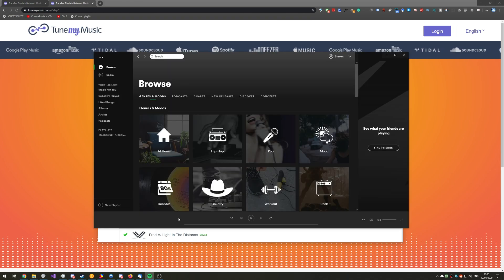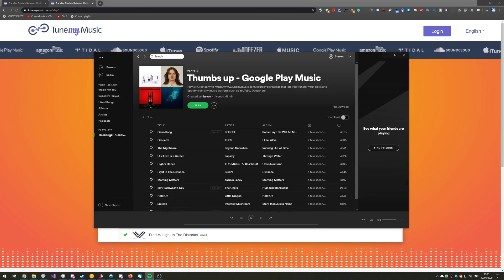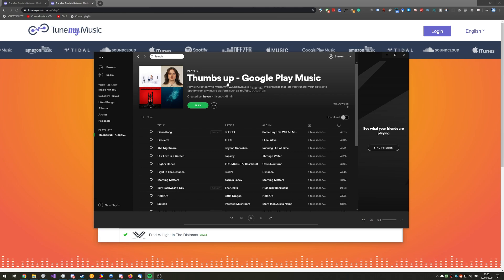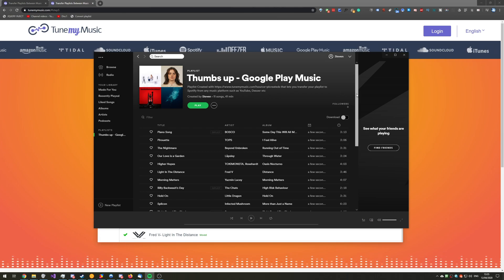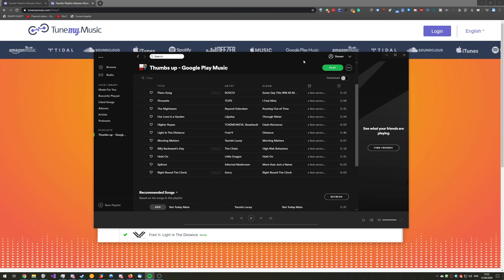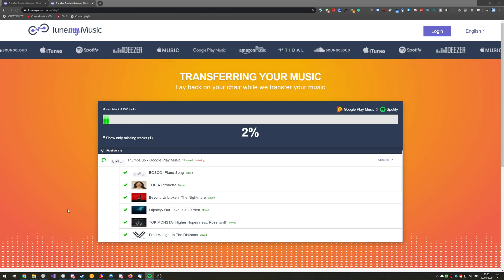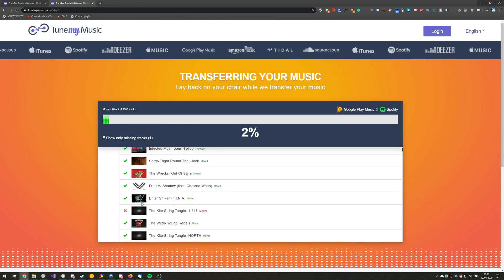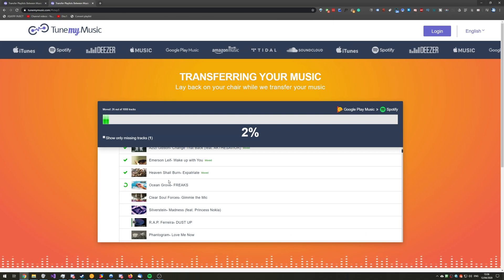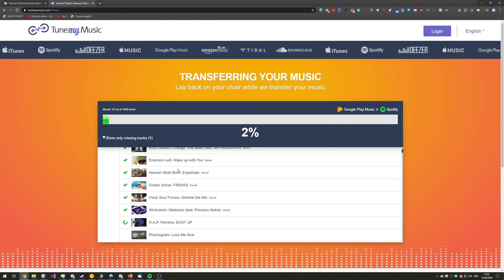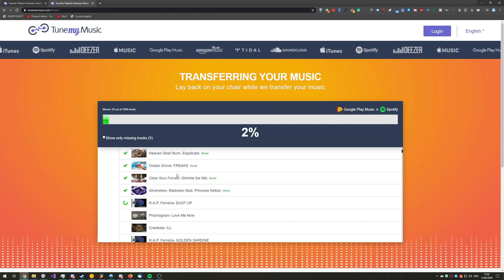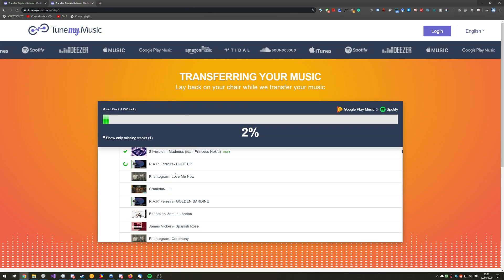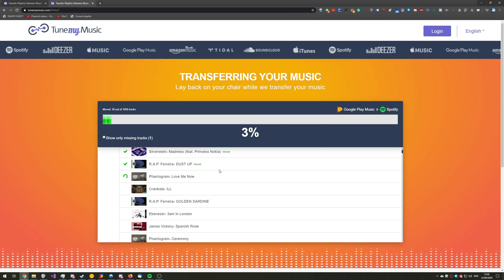So, opening up Spotify over here, you can see there's a new Thumbs Up playlist. Clicking on it, you can see Thumbs Up Google Play Music. And we've got some of the 1,000 songs added here already. But of course, this will take some time. Because I previously ran it and cancelled it somewhere near here, that was very quick to fill that up. But as you can see, it works relatively quickly. But this is a hell of a lot faster than doing it manually.